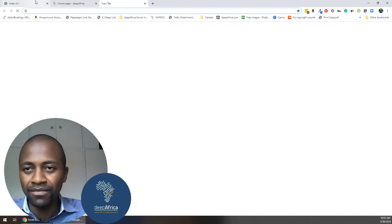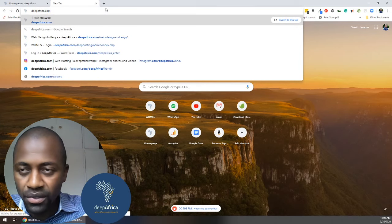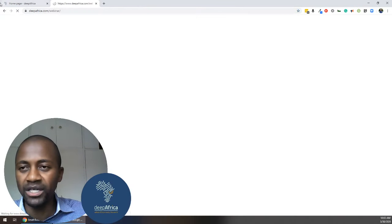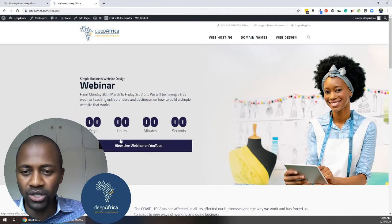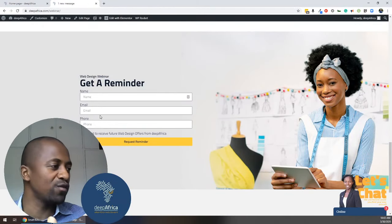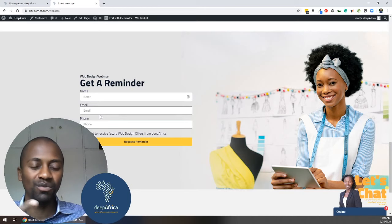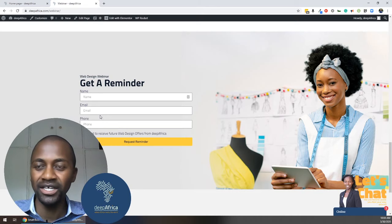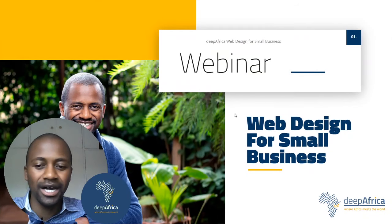Let me show you how to do that. At deepafrica.com/webinar, I have set up the website to show the live link to the YouTube stream. Below that, you can set up a reminder. If you've not received a reminder from me this morning, set that up on deepafrica.com/webinar so you get reminded for the rest of the days up to Friday.